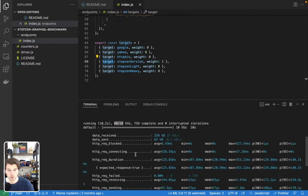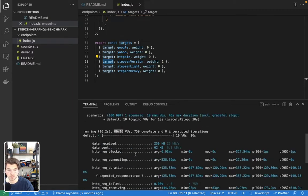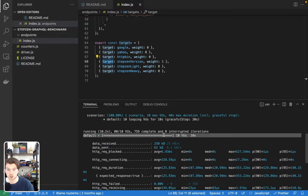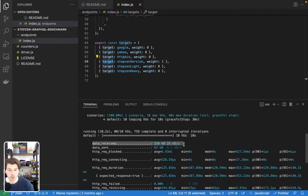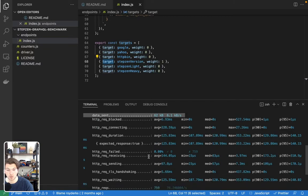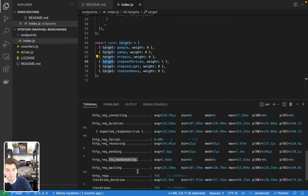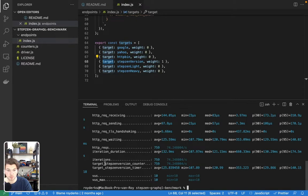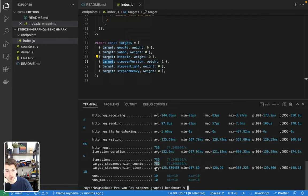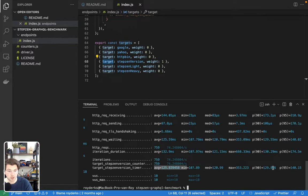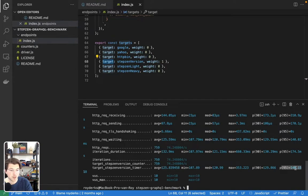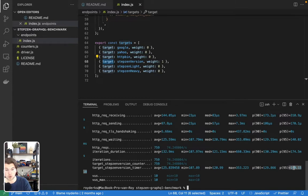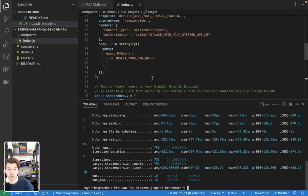Then it gives you all sorts of information. It basically showed you it was successful. It showed you the amount of data received and sent. It will give you information about the HTTP requests, such as the TLS handshake, but it will also give you information about the targets. As you can see, k6 has done 759 requests with an average speed of 123.25 milliseconds. And the two most important variables are P90 and P95. P95 means 95% of all requests were 140 milliseconds or below, which is a good number.